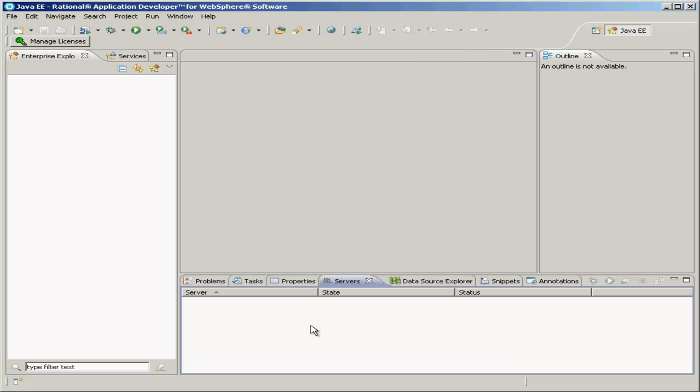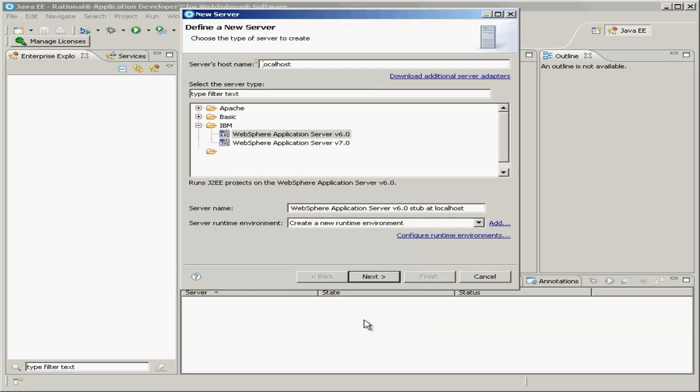So open Rational Application Developer for WebSphere. On this bottom pane, click the Servers tab, and then right-click in the blank area, select New, and click Server.